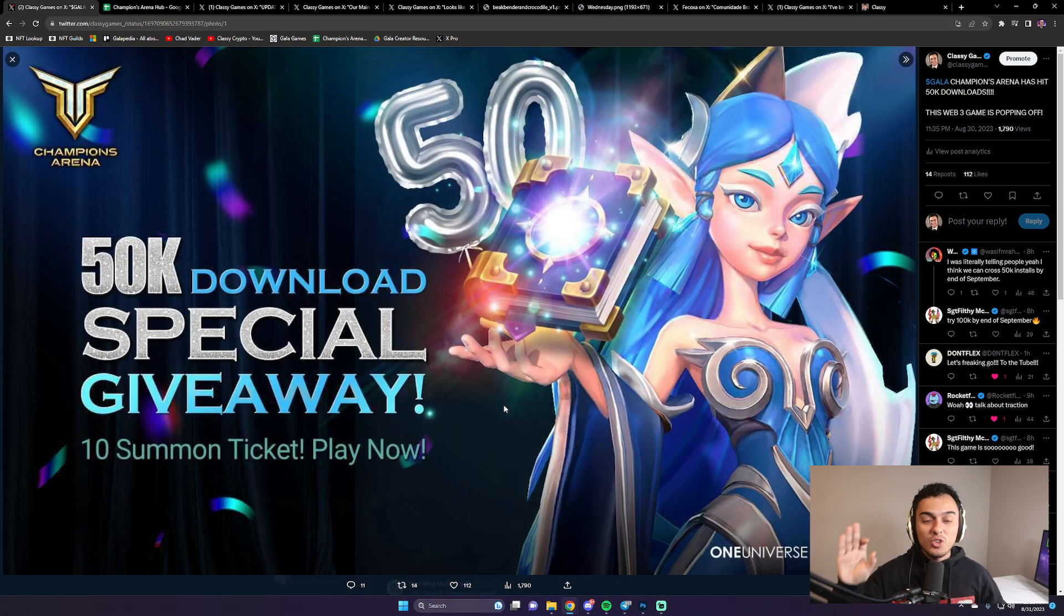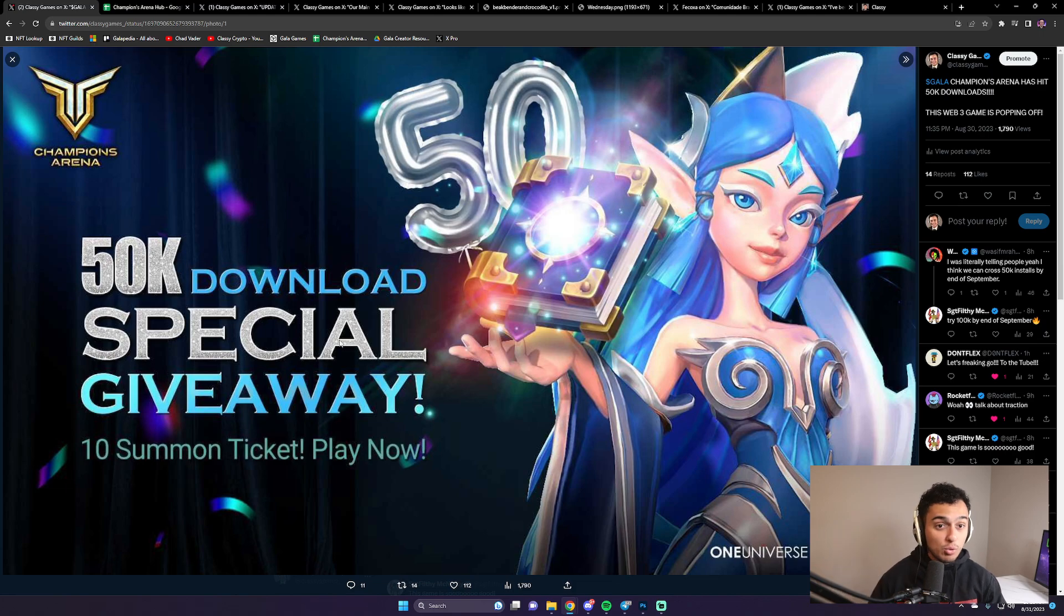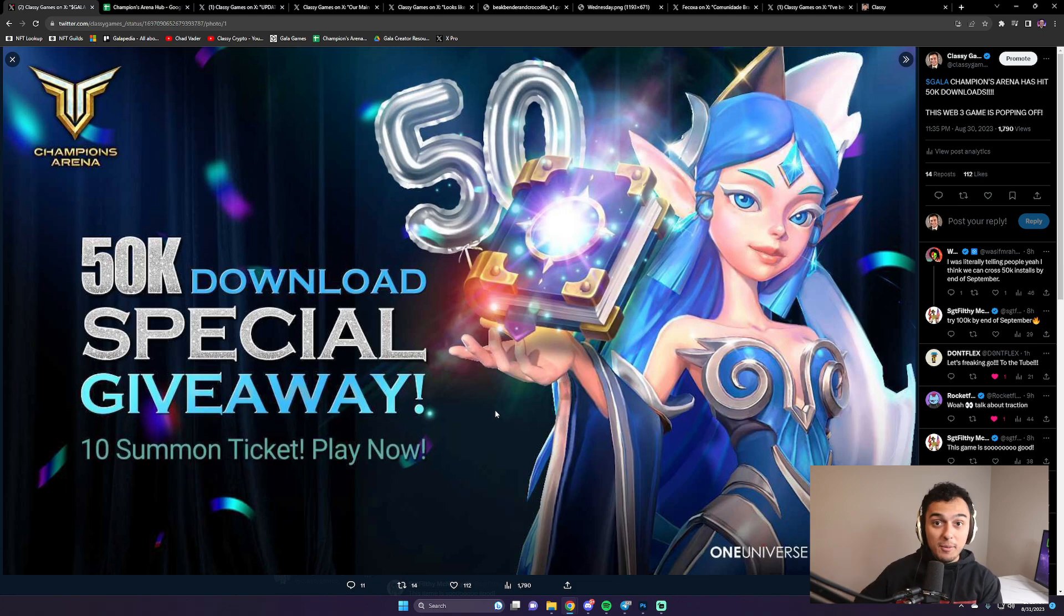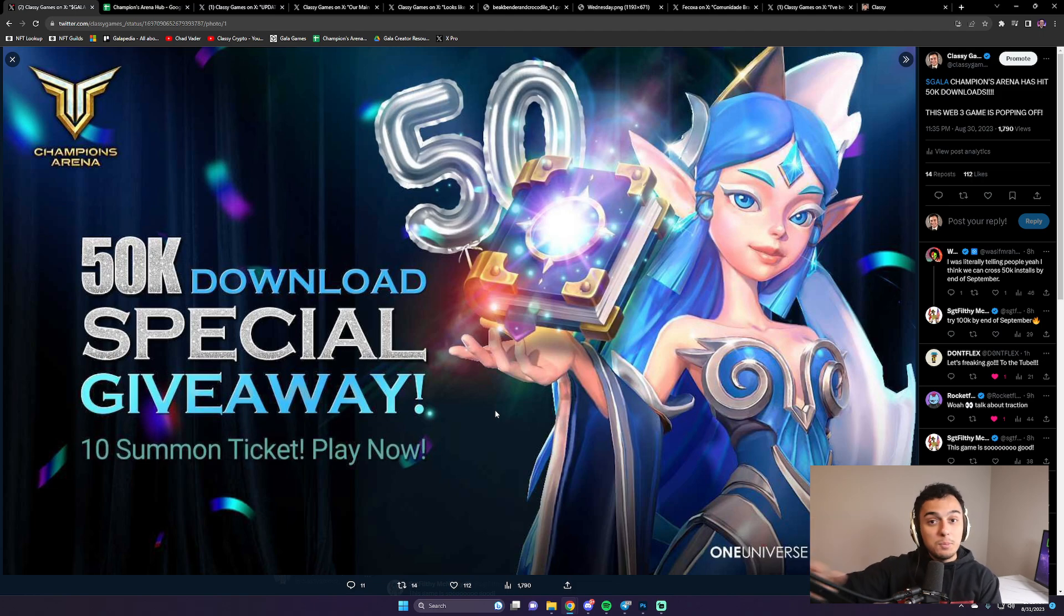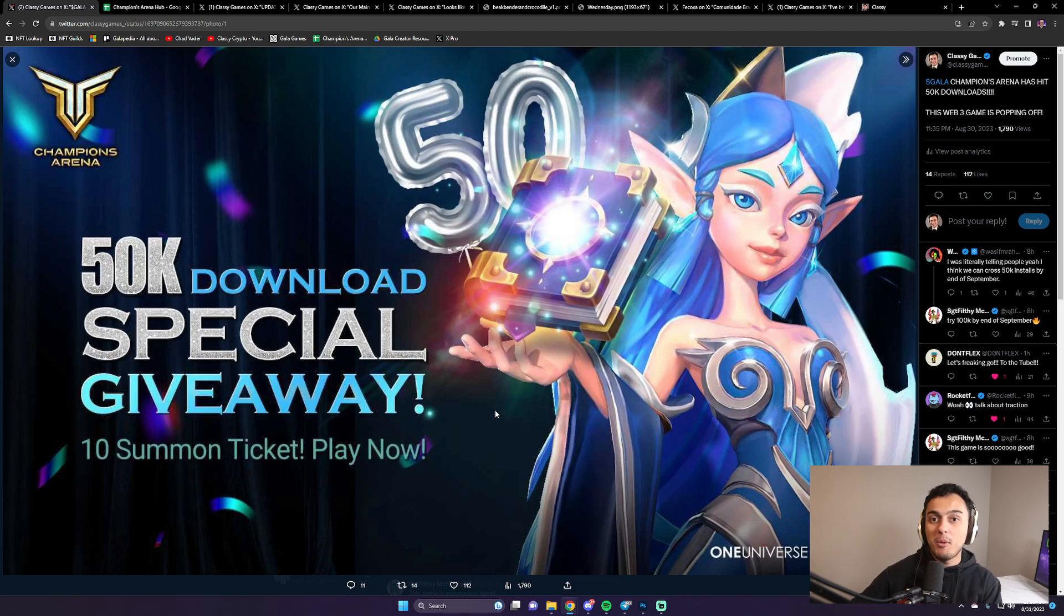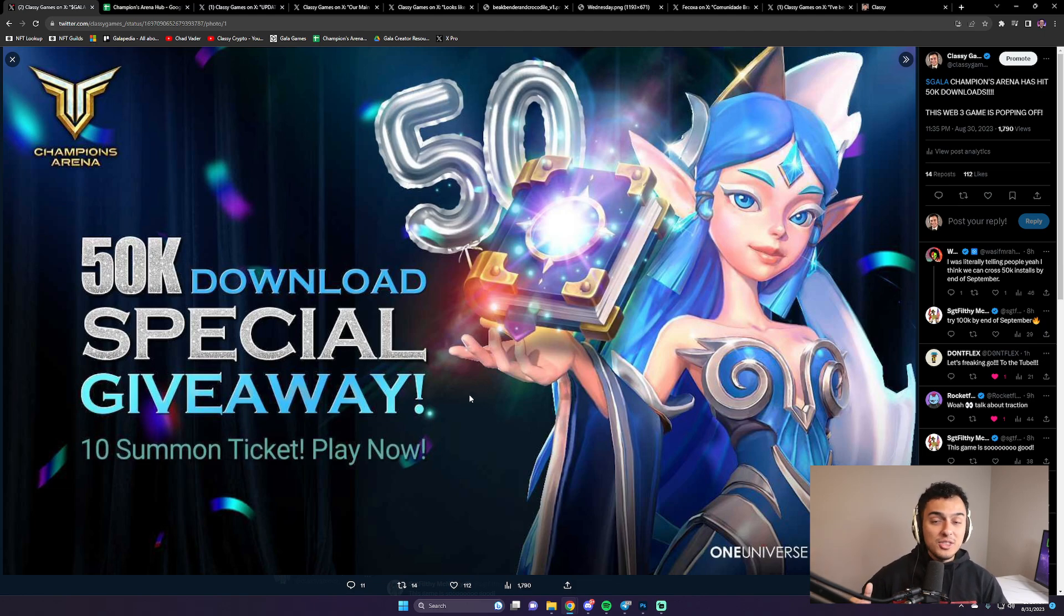If the game ends up coming out, gets a ton of downloads, it is record-breaking user player DAU. Record-breaking. I don't think Gala has had this much DAU since the bull market. Like, it's been that long since we've had this many people playing Gala Games.